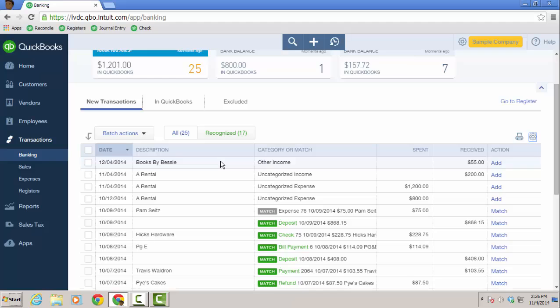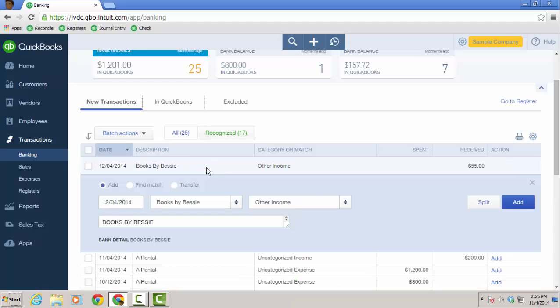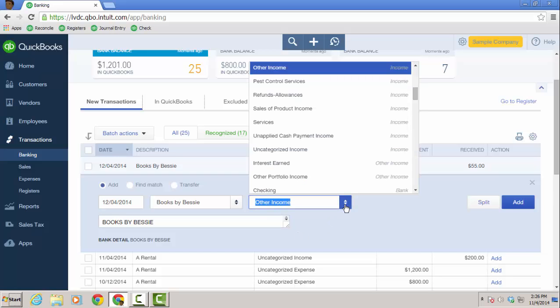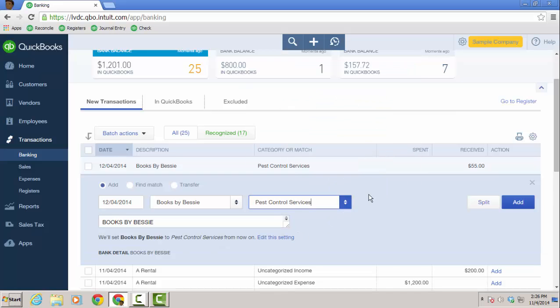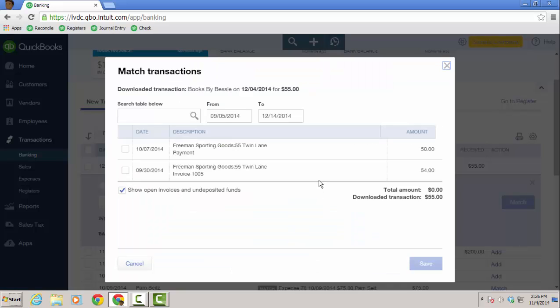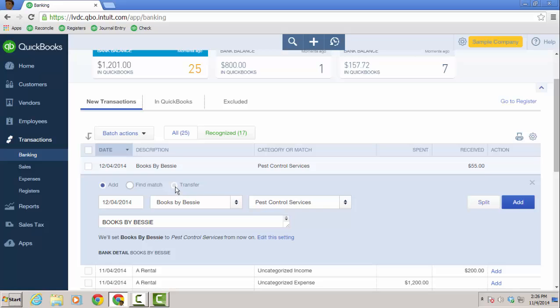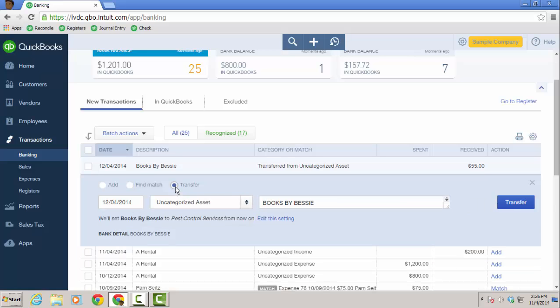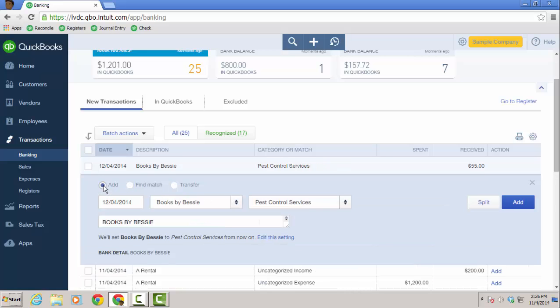When you click on a transaction, it'll open up so you can actually work on it. And the description books by Bessie, this would be the actual customer name. Here's the other income account. I can choose a different account that it came into. And actually, the next one that comes in for books by Bessie, it's going to go ahead and set it up to pest control services. And you can edit the settings. So these are kind of the rules that are happening automatically. And I can just add it to the register here. Or I can find the match if I happen to have one for that amount, which I don't. Or I can transfer it to a different account. I'm going to leave it for add right now and click add.